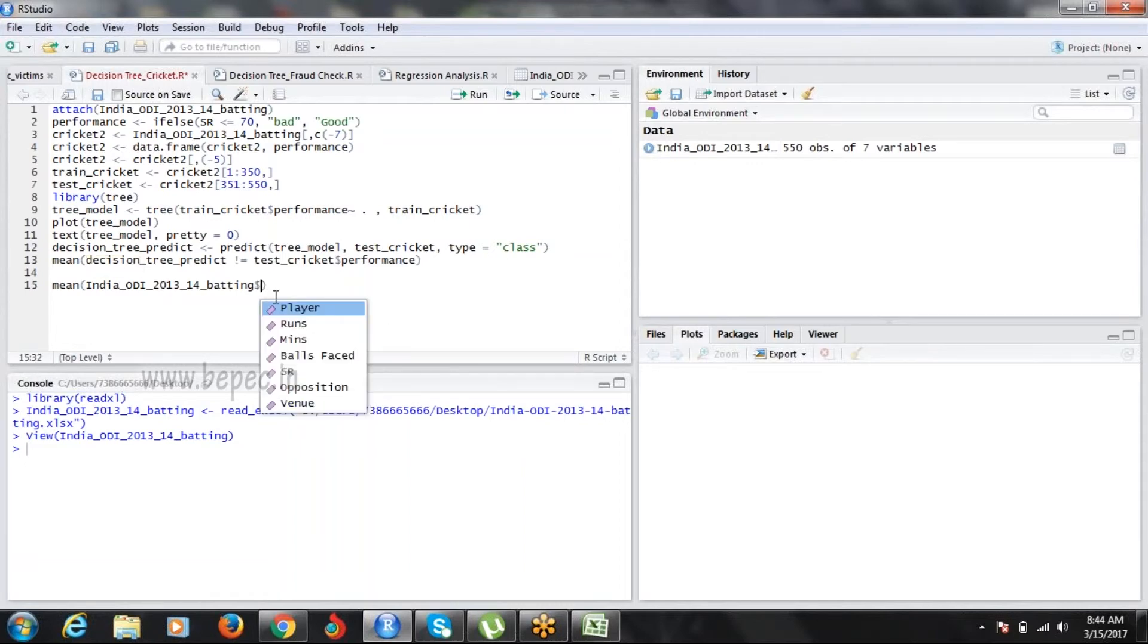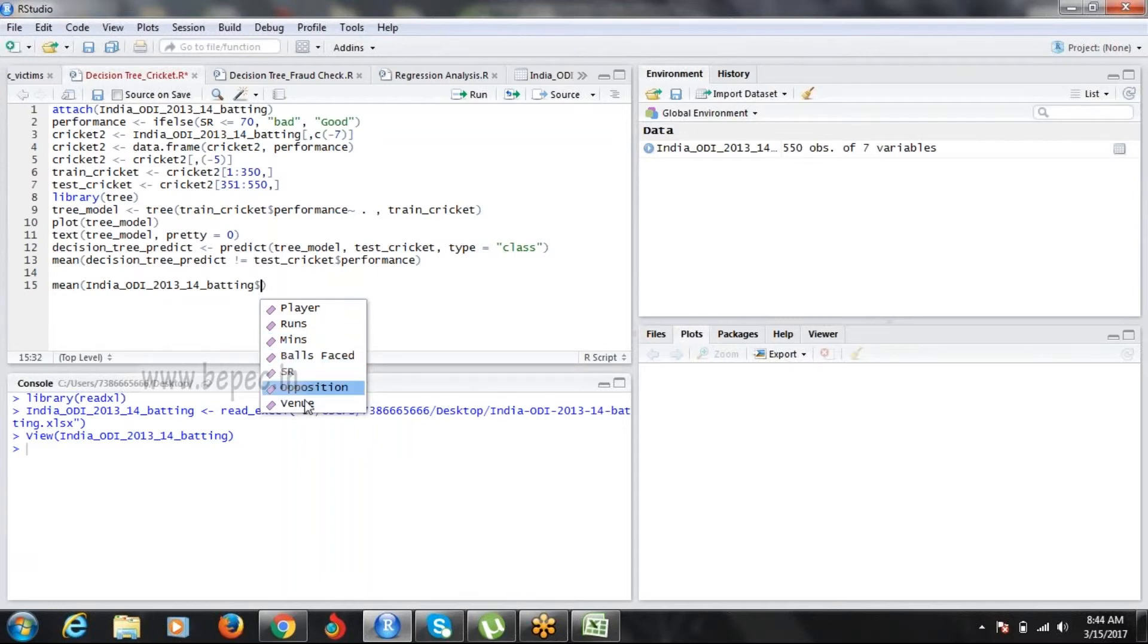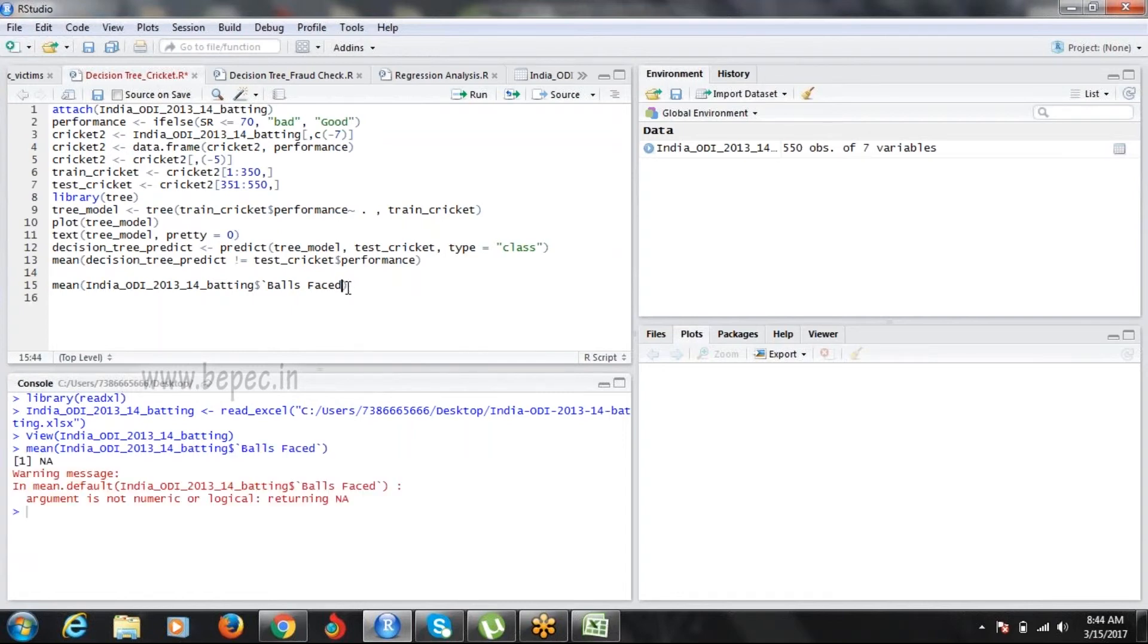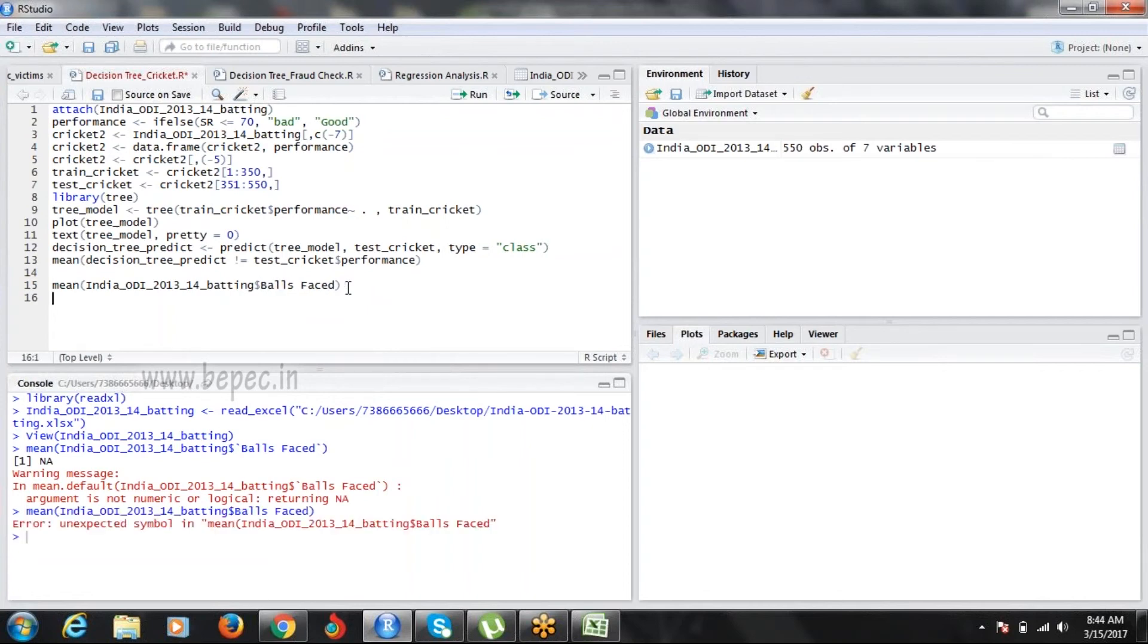When you use the dollar operator, you're able to get player, runs, minutes, balls faced, opposition, and so on.